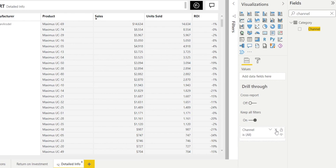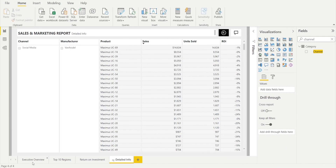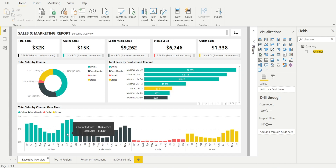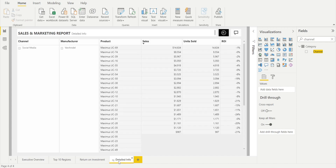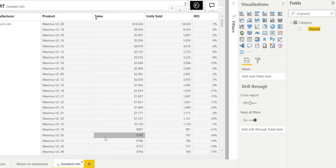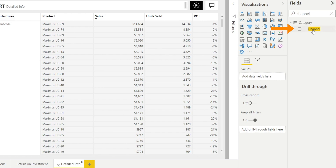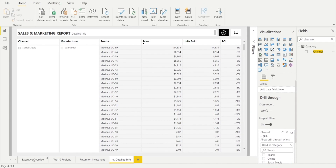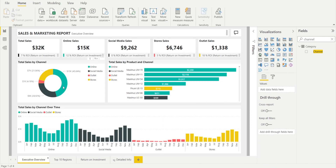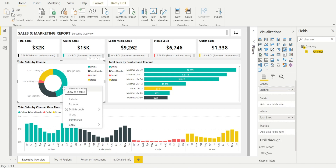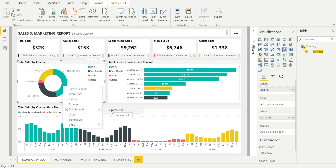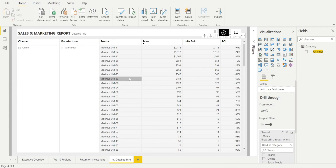Now if we remove this temporarily, you will notice that the drill-through no longer works — there is no more option to drill through. So how do we put it back? Very simple — we know the common field is channel, so all we need to do is drag channel back into the drill-through field section. Once we've done that, the drill-through option is there. Let's just check — right-click, and here we are.